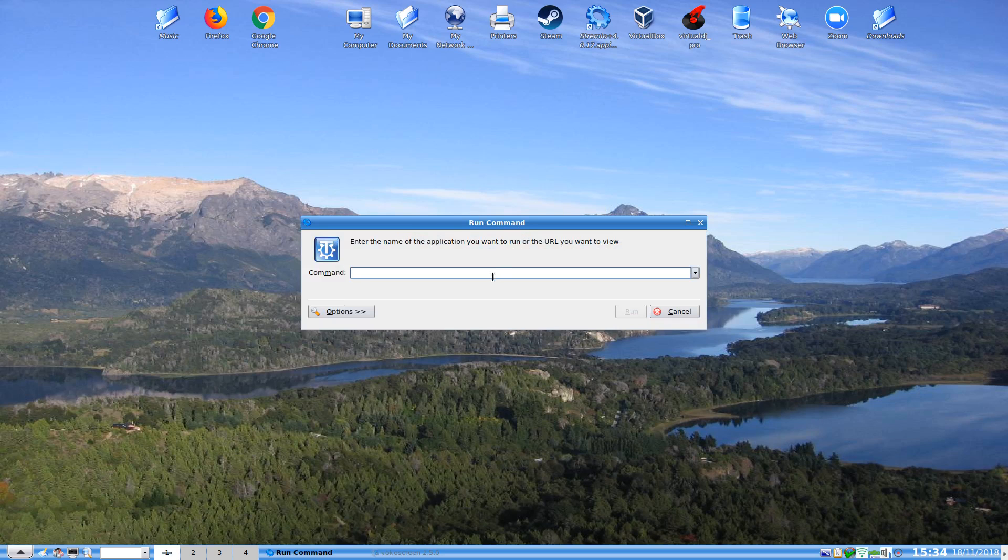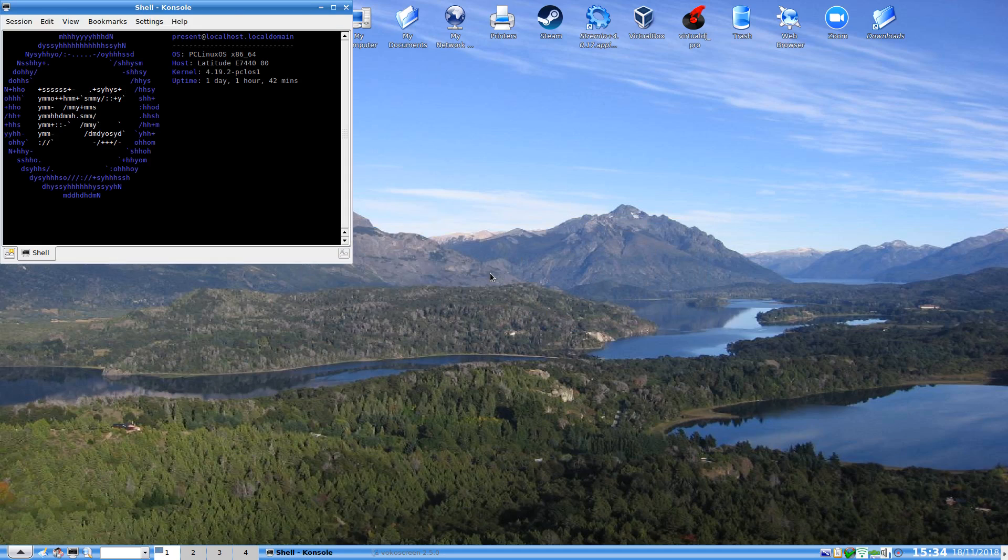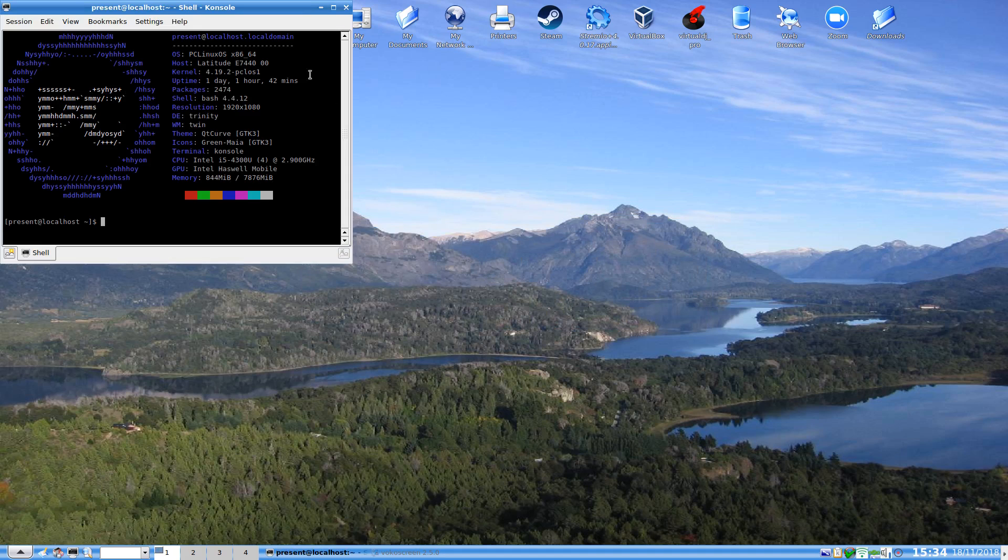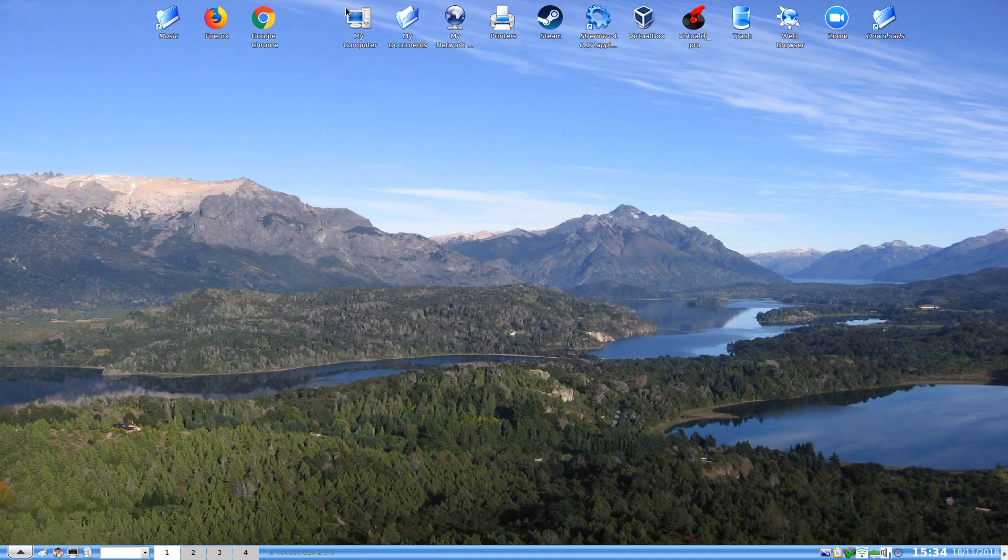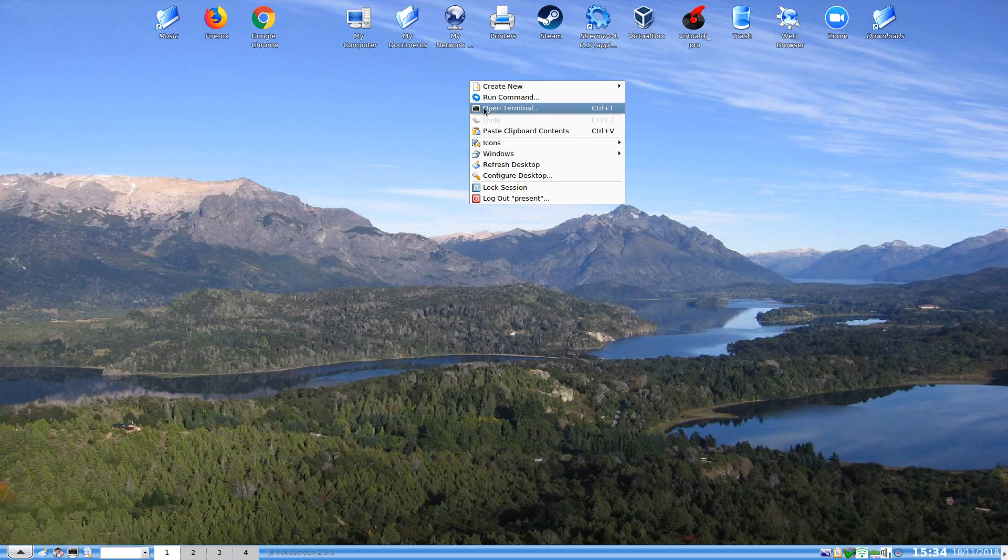Run command does exactly what it says on the box. So you can say console and that brings up the console and so on. We can also open the terminal without using the run command of course, which is tilde and key.